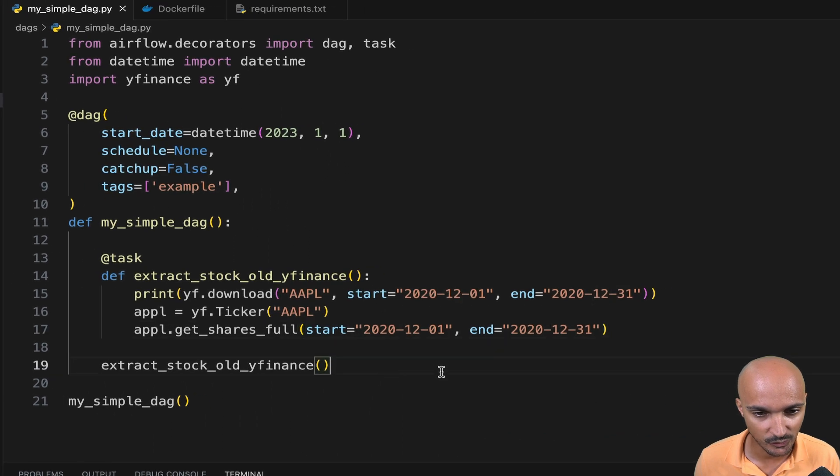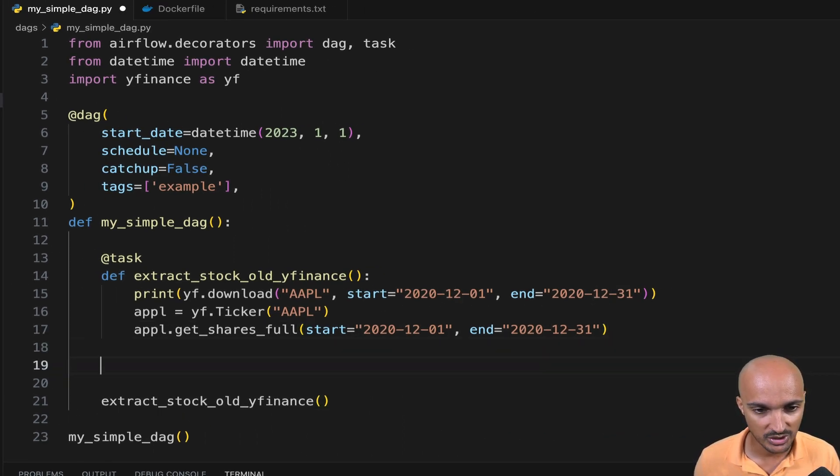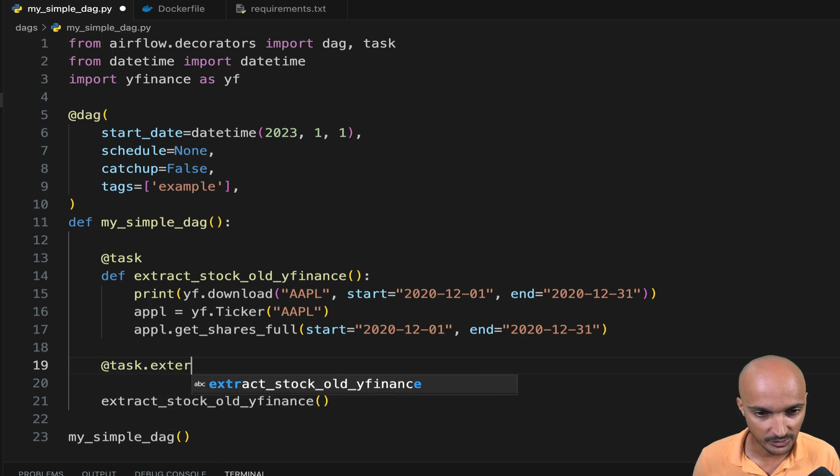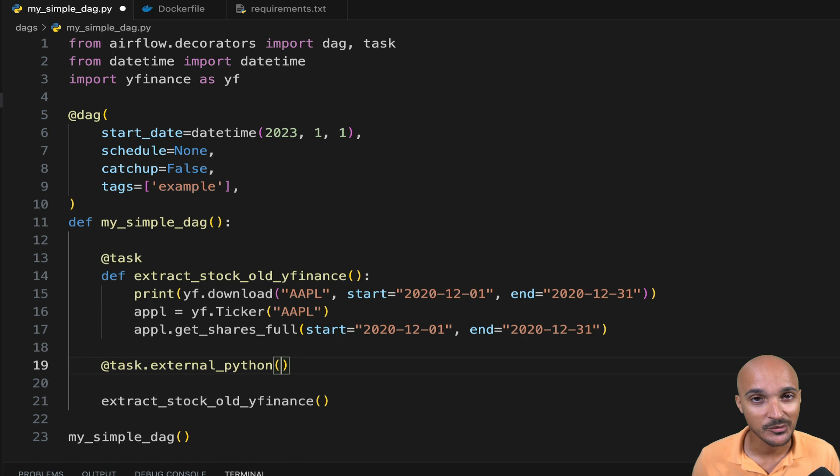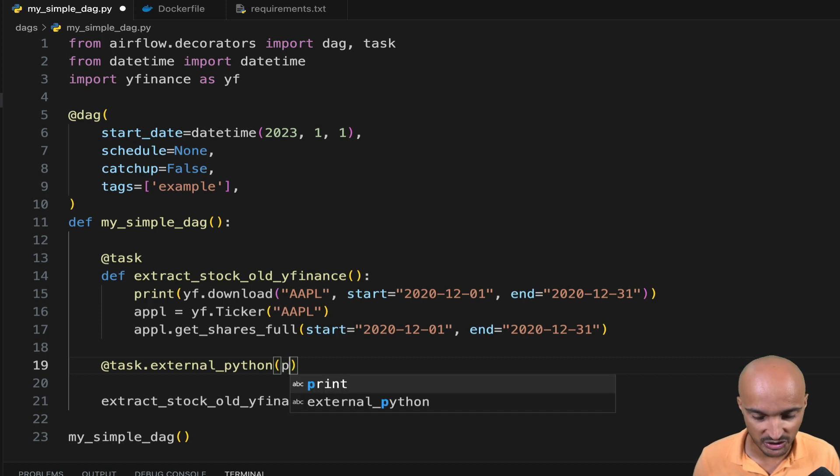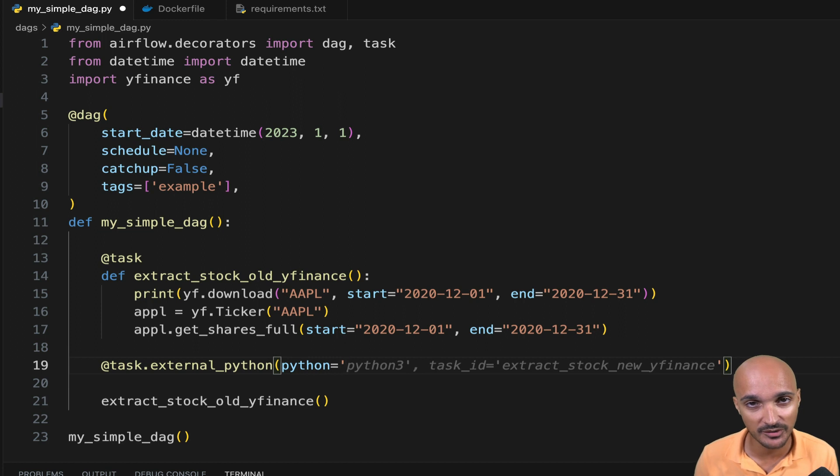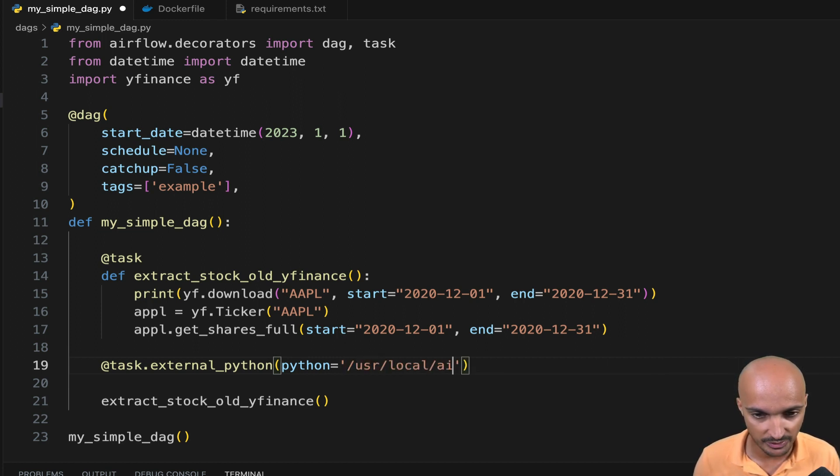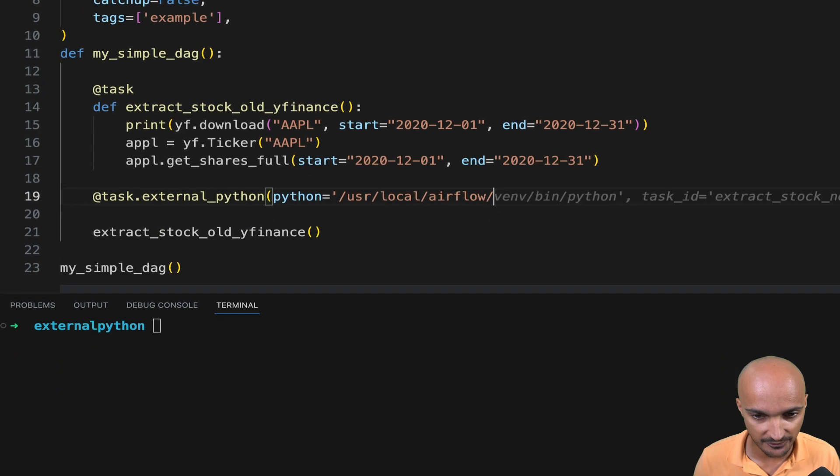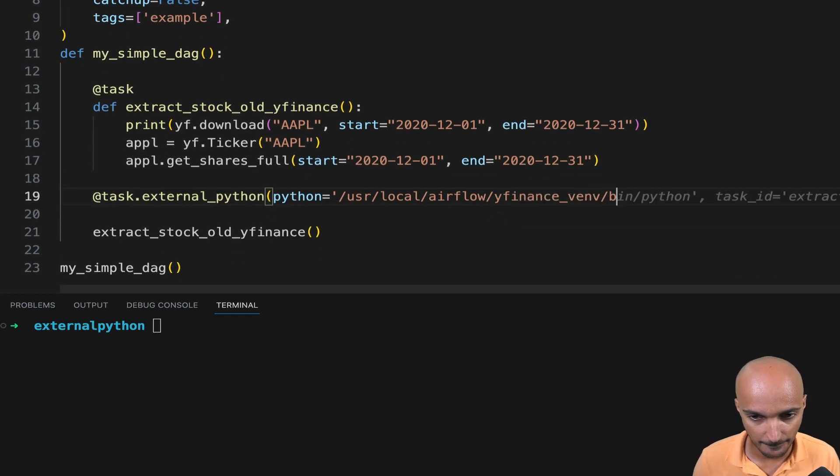And here we are going to use another decorator, which is the external Python decorator. And that decorator expects one parameter, which is Python corresponding to the Python binary in the pre-created Python virtual environment. So in this case, it is /usr/local/airflow/yfinance_venv/bin/python.